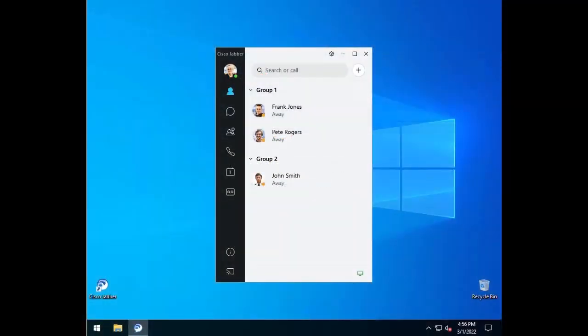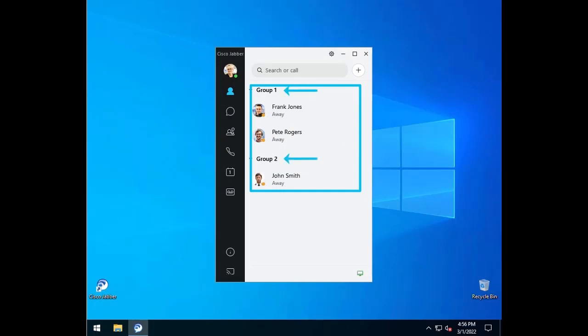Here I have a Jabber client with three added contacts. As you can see, they are also separated into two groups.